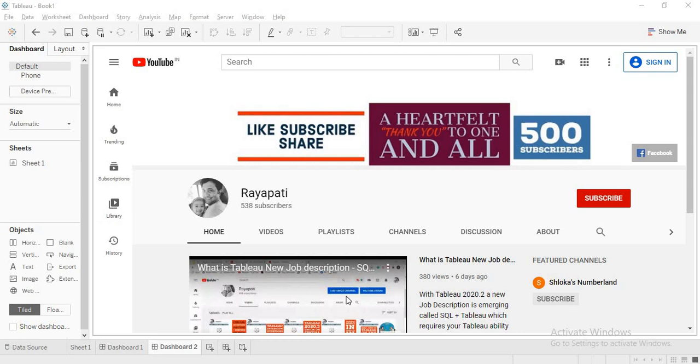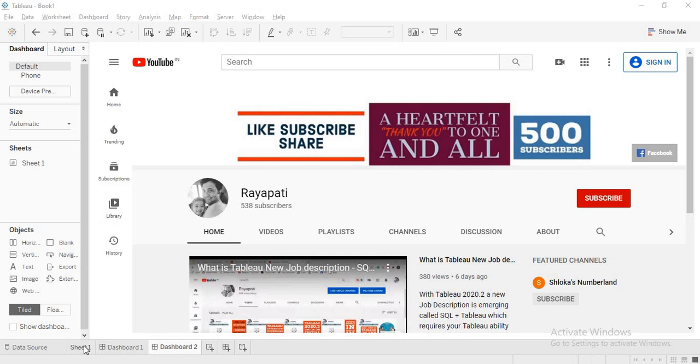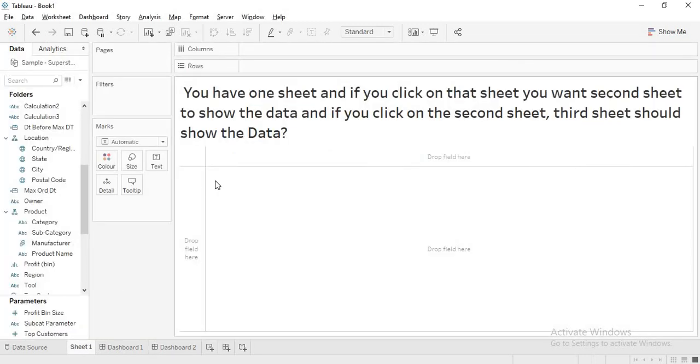Hi friends, this is Rajeshwar Raipati and welcome back to my channel Raipati. Today we are trying to discuss something about dashboards.